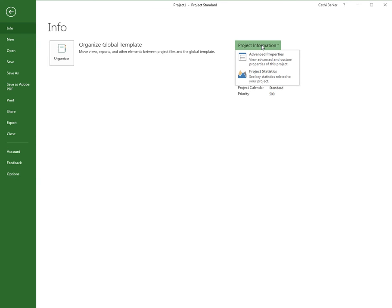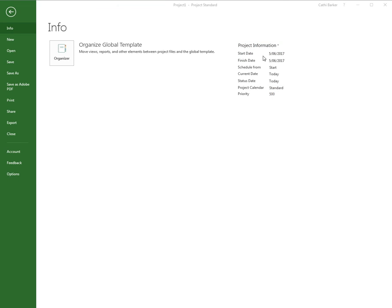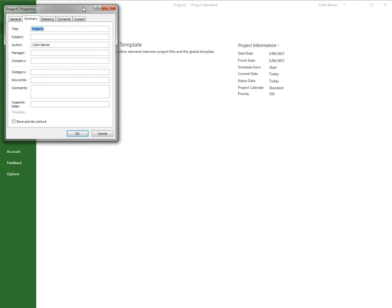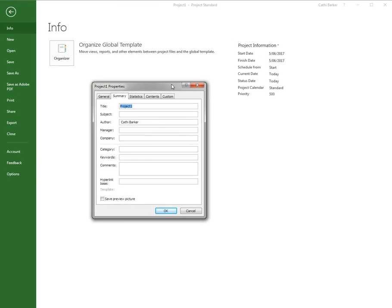I'm going to click Project Information and go into Advanced Properties. When you go into Advanced Properties, you can set up things like a title, a subject, and so on.